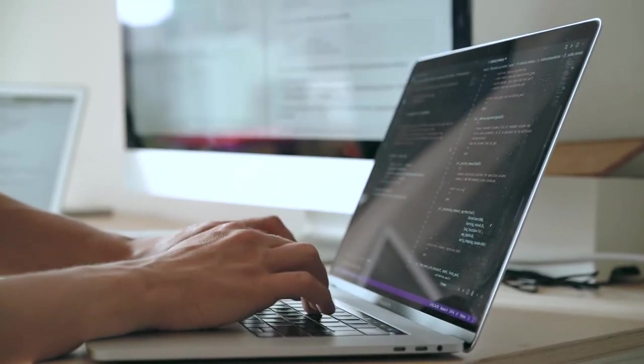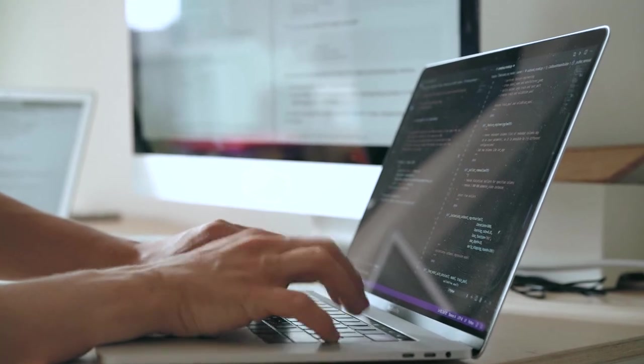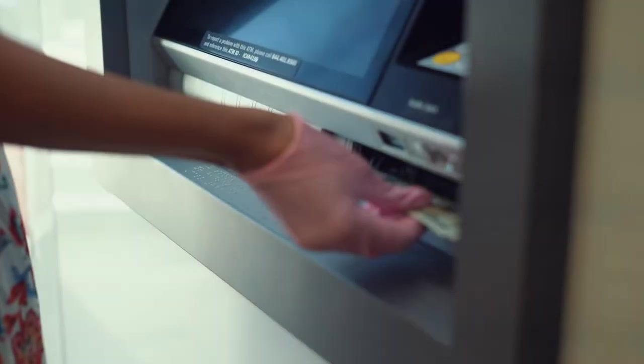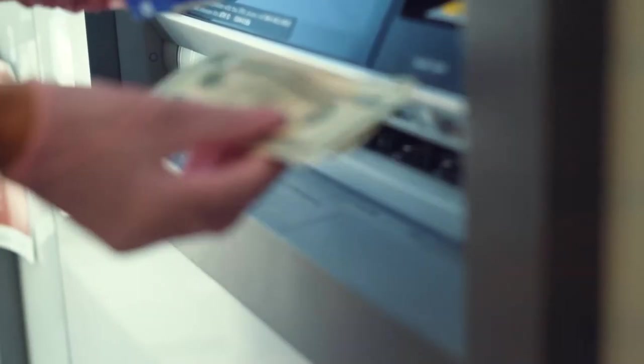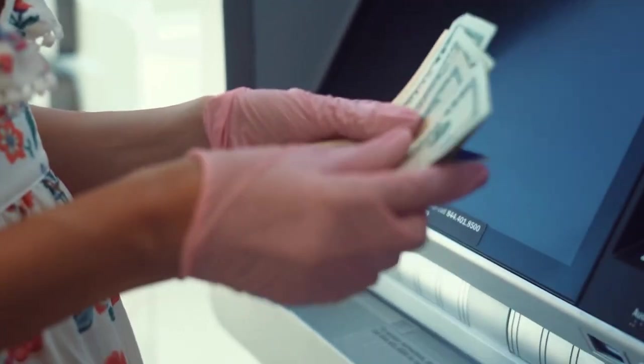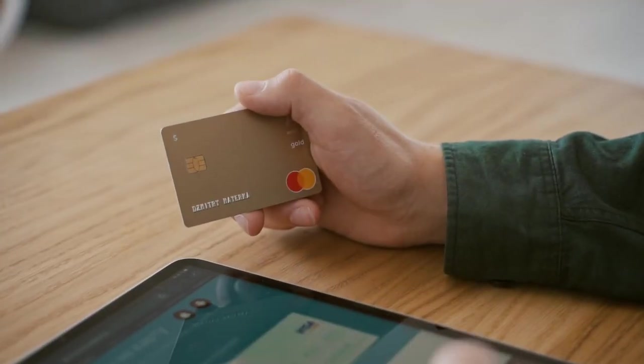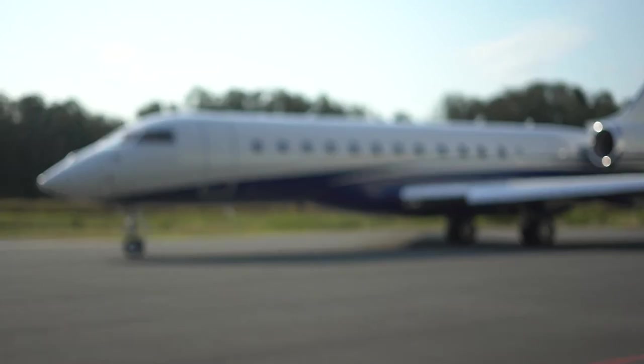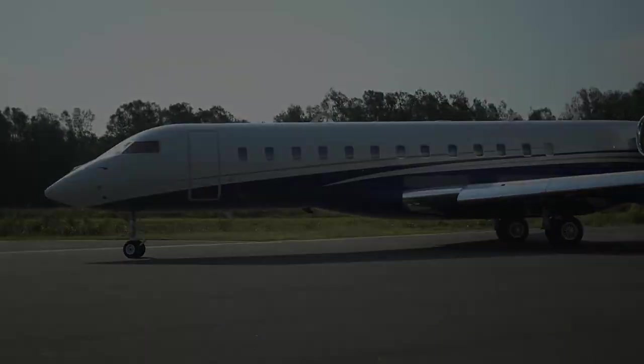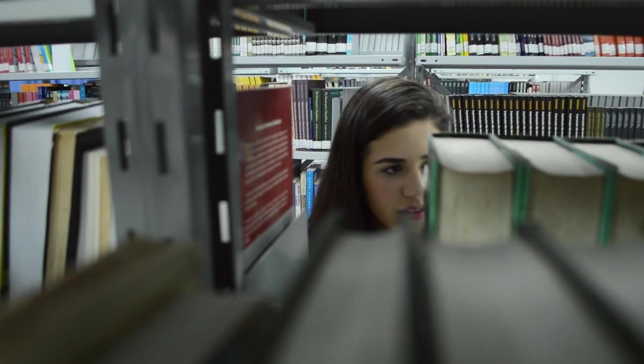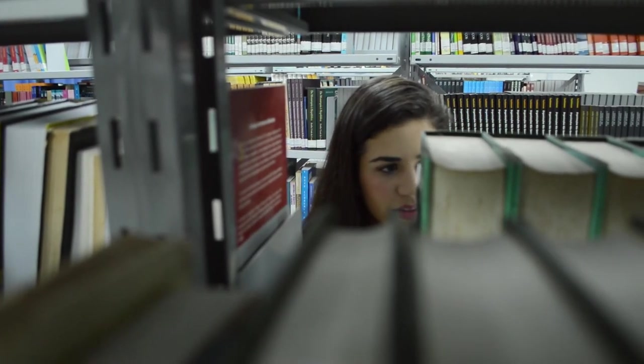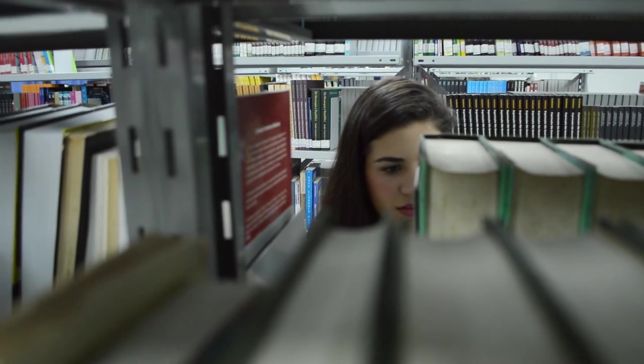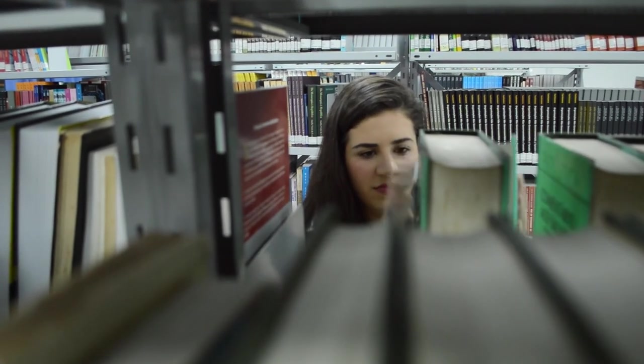Online transactions often represent a company's core business. For example, getting money from an ATM machine, paying for a purchase with a credit card, booking an airline reservation over the internet, checking out a book at the library, and enrolling in a course at a college are examples of online processing.